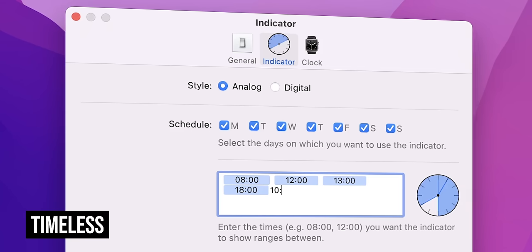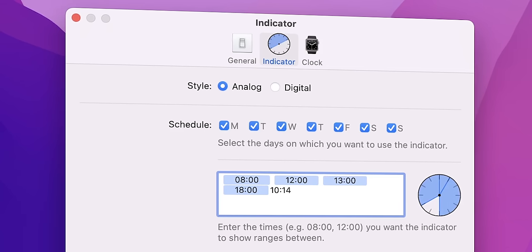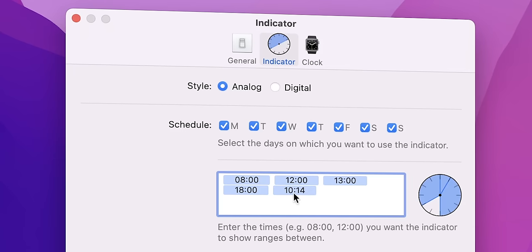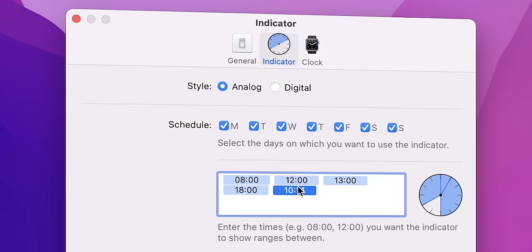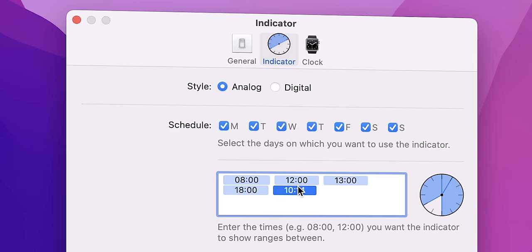It replaces the clock on your Mac with a subtle indicator showing a time range instead of the actual time. From 8 to 11, instead of 10 hours and 14 minutes. Very small and simple thing, but it really makes your life easier.